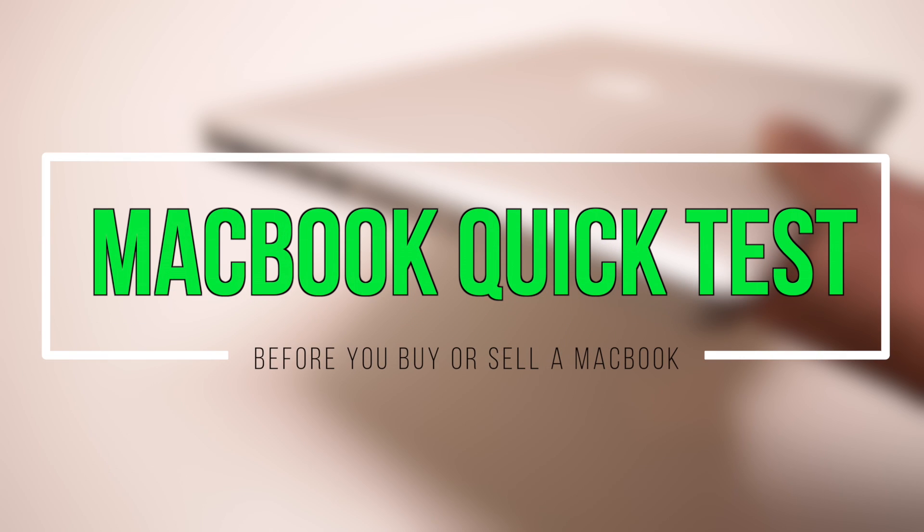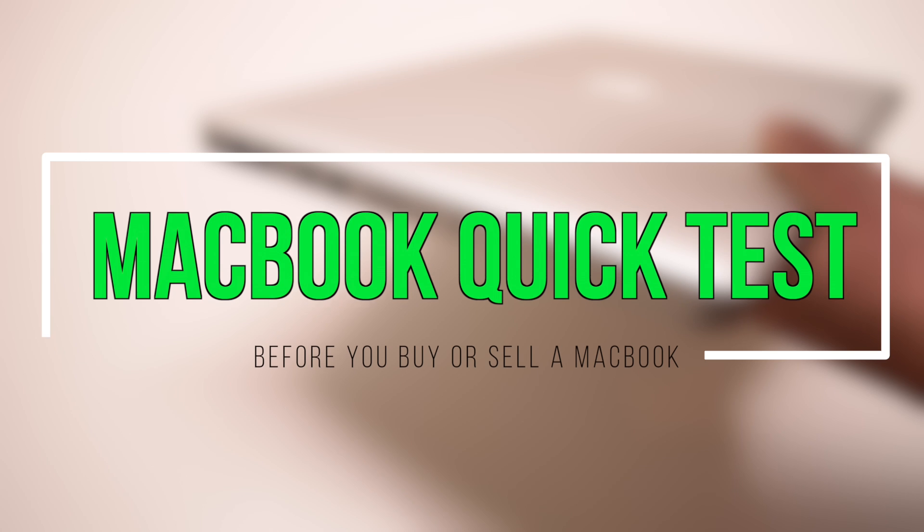Before you buy or sell a MacBook, you should definitely check it to make sure that all the components function properly. Here's a quick test that we like to use.